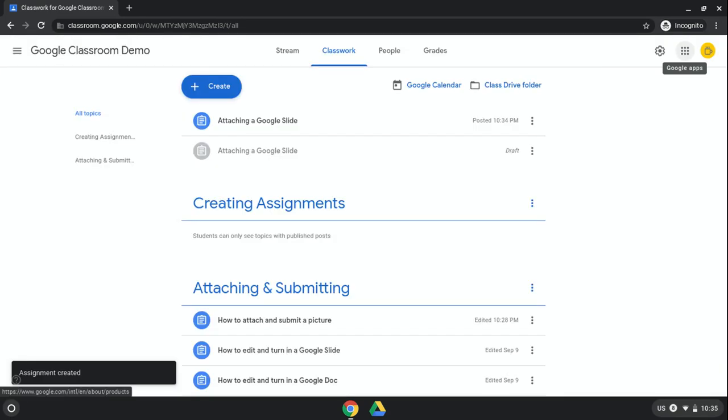Now when students go in and they click on that, they'll be able to open up their own Google Slide and edit it.